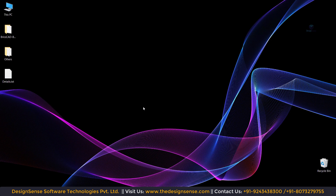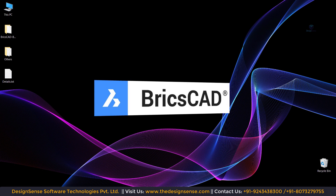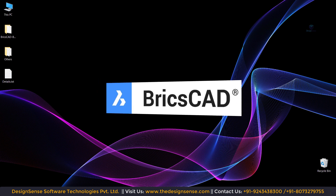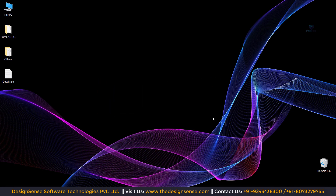Hello friends, welcome to our next video. I am Pradeep Samhan coming to you from Design Sense. Today we are going to learn about how to install BricsCAD software step by step.